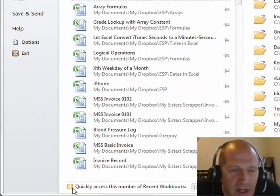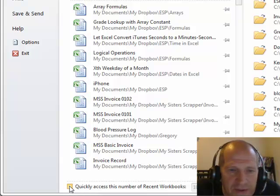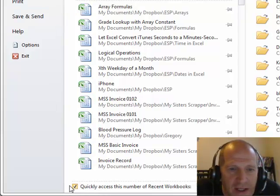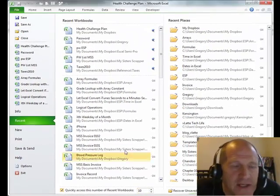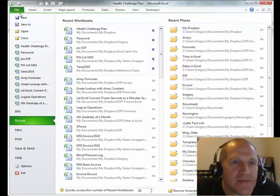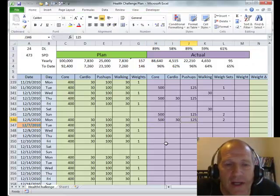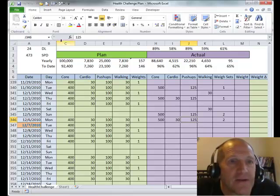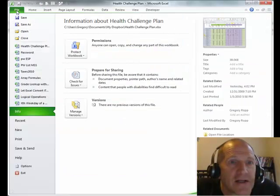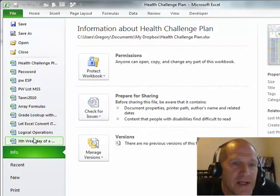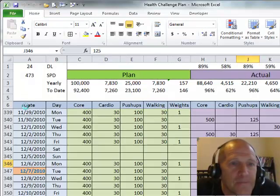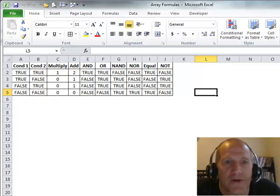However, at the bottom there's a little option for Quickly Access This Number of Recent Workbooks. If you click that, then however many you've selected — I've got 10 — will show up in the left-hand pane. So if I'm in a file working and I need another file, I can click on File and then see the top 10 files that I have open.